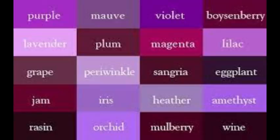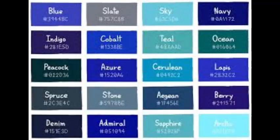Next, we have blue, and its shades are: blue, slate, sky, navy, indigo, cobalt, teal, ocean, peacock, azure, cerulean, lapis, spruce, stone, aegean, berry, denim, admiral, sapphire, and arctic.